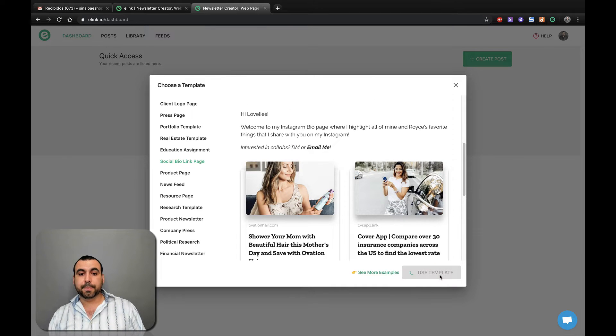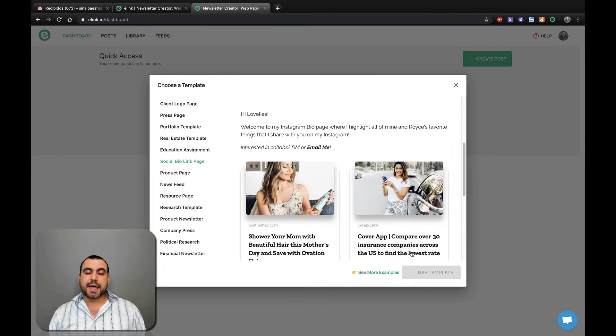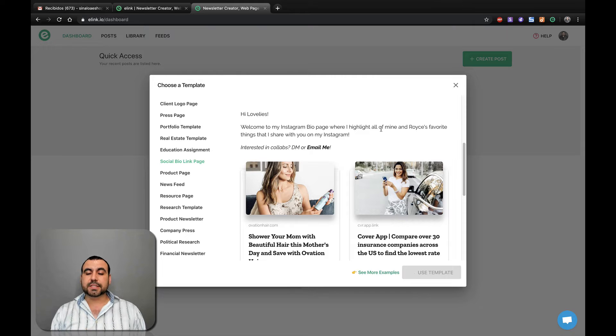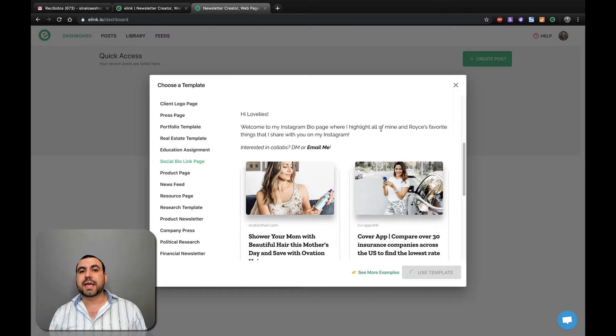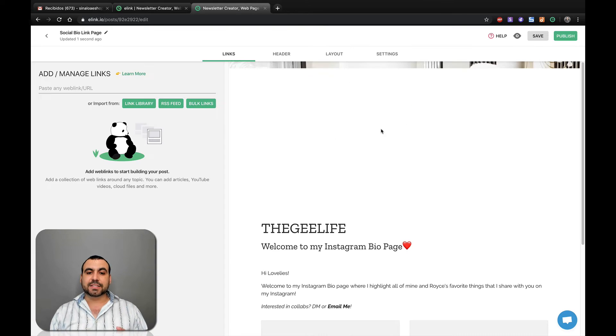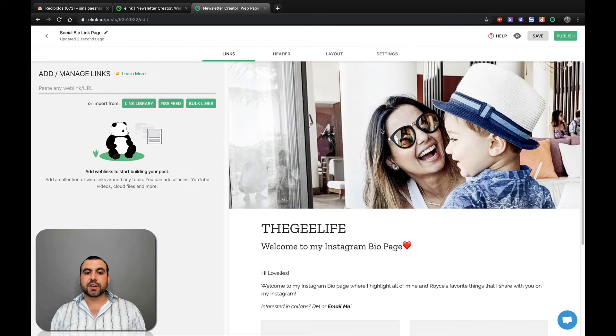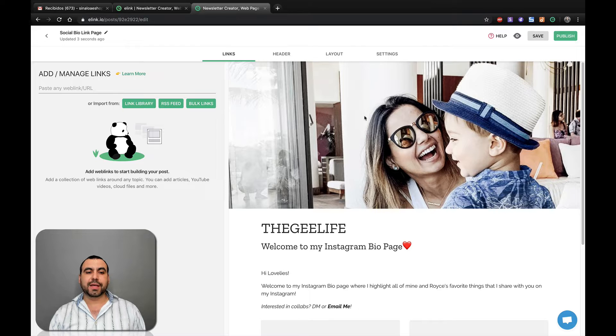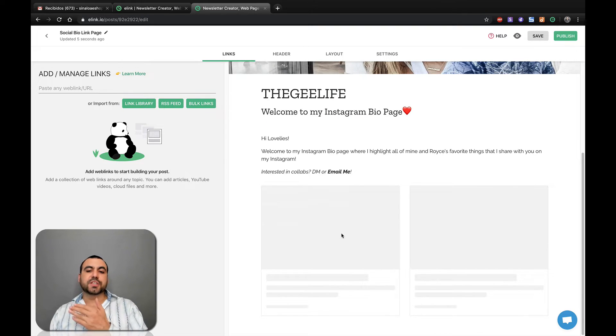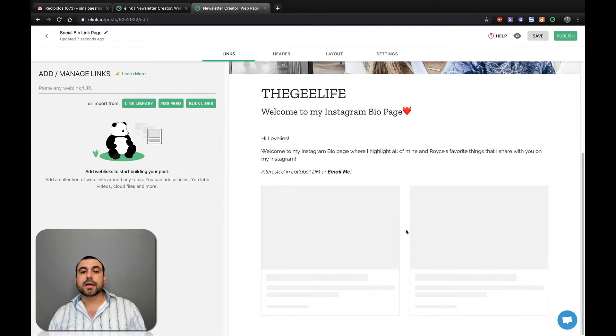Use this template and it's going to take me to the template editor. This is where we're going to be able to add links. So first thing you're going to be greeted with is the template, but there's nothing on it. So there's no content on it.